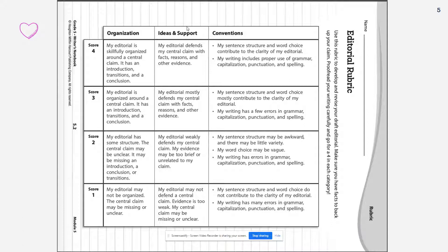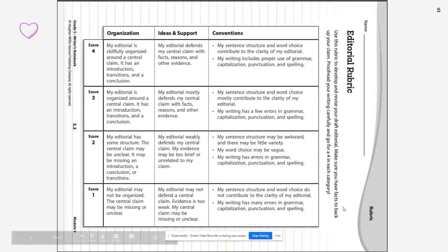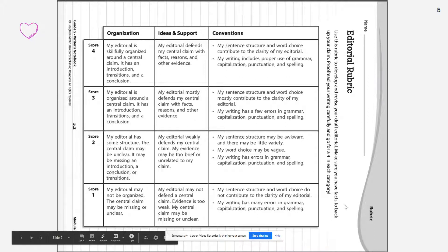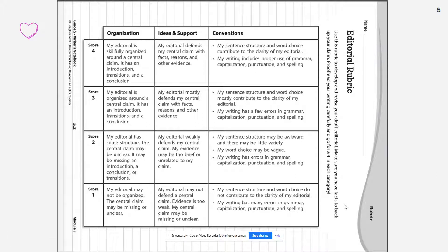You want to match and have a skillfully organized editorial around a central claim, having an introduction, transition, and conclusion. If you're missing a part of your editorial — whether it be an introduction, transition, or conclusion — you may end up getting a score of a 2. So you want to try to reach the goals of getting all of the aspects of your organization, your ideas and support, and your conventions. If you would like, you can also print out a copy of this rubric and keep it near you. Remember, this rubric is very important for setting goals, drafting, revising, and editing your editorial.